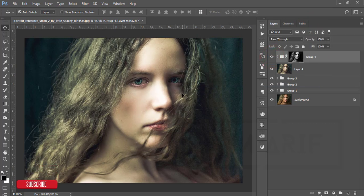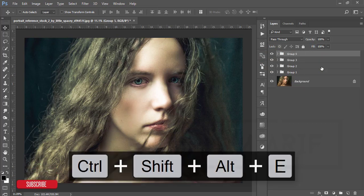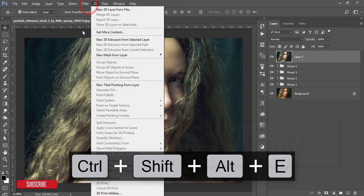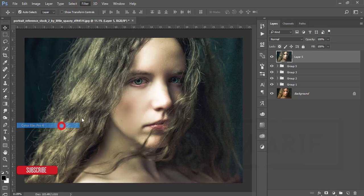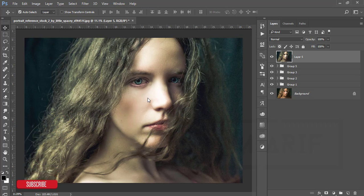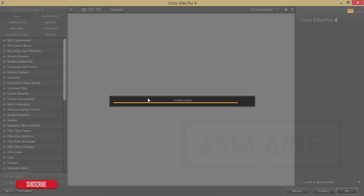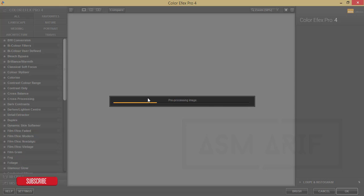Select these two layers, group them, and merge. After merging, go to Filter and open the Nick Collection to add another effect. Google Nik Collection is a separate plugin — I'll give the download link in my video description. I always provide stock files and plugin downloads in my description, so check it out for all resources.